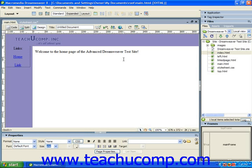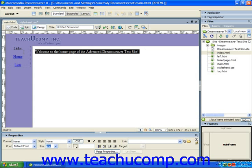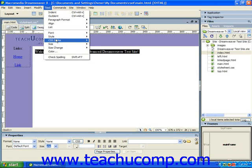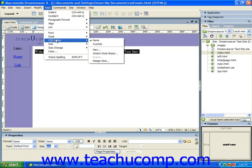To apply a CSS style to an object in a web page, you must first select the object in the web page to which you would like to apply the style. Then you can apply the style in one of a few ways. You can select text and then choose CSS Styles from the menu bar and choose the name of the style that you would like to apply from the side menu that appears.